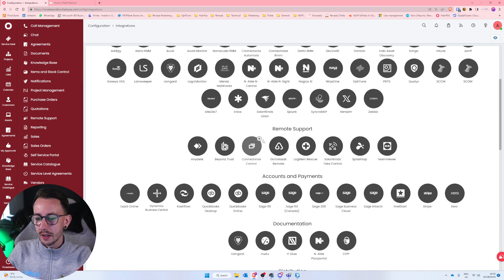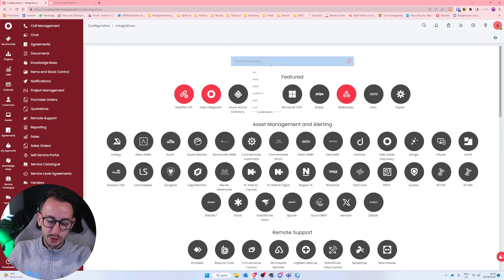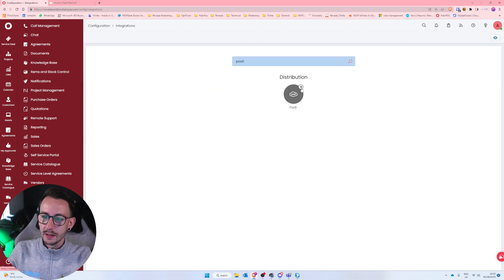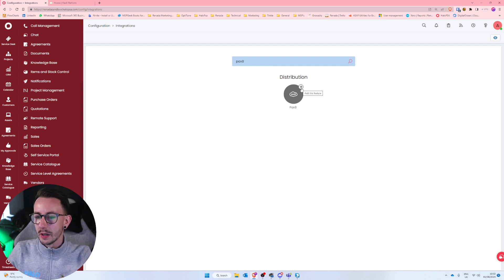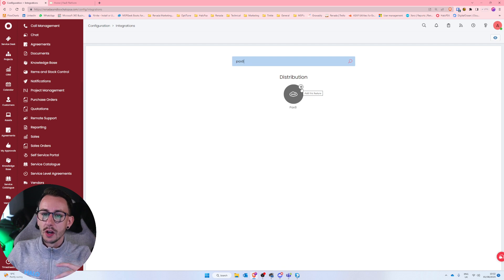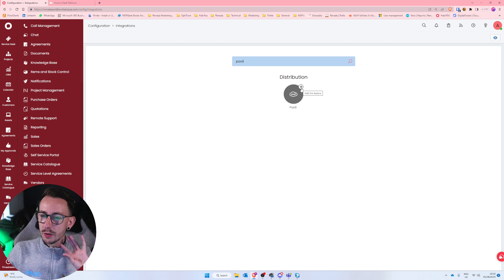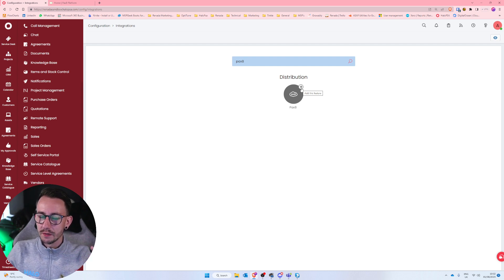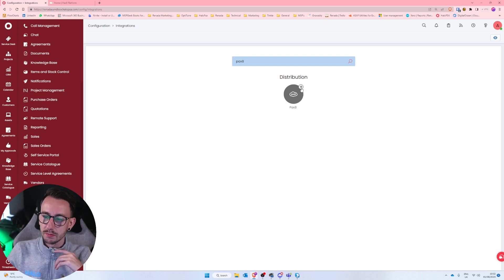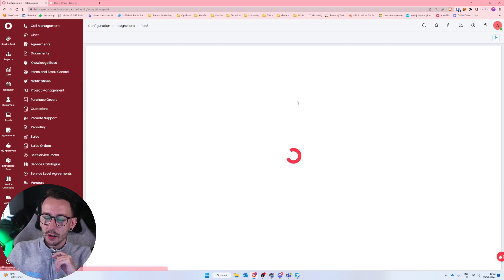You could either scroll down and find Pax8 or you can search at the top Pax8 and then click on the little plus. Now this little plus isn't actually enabling or disabling the feature. What it's doing is showing you the feature in the side menu or not. So if you end up not using the Pax8 integration don't just think by clicking this off it will stop everything. You have to disconnect from the integration.